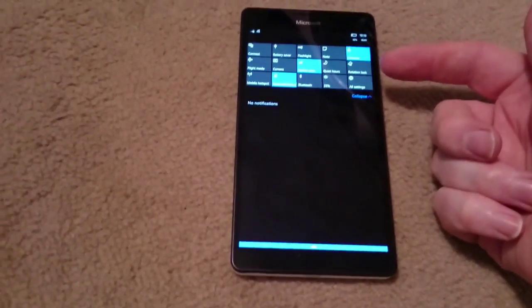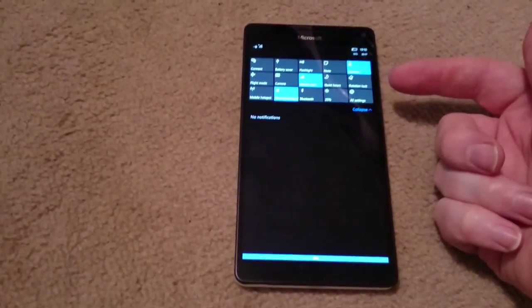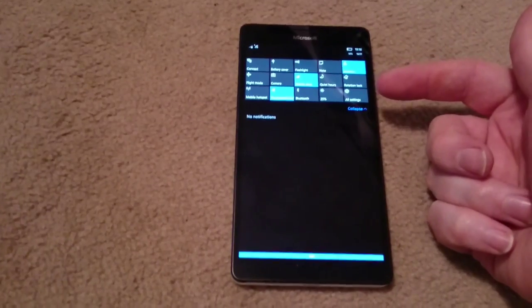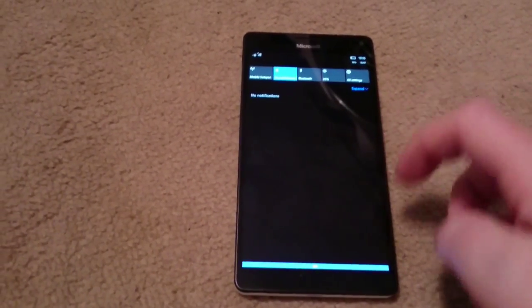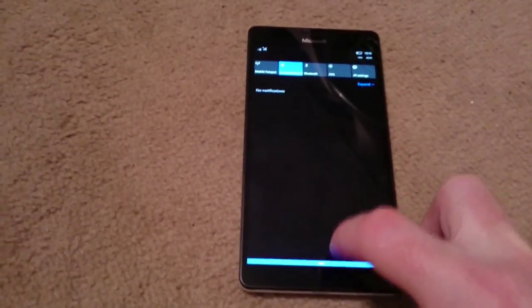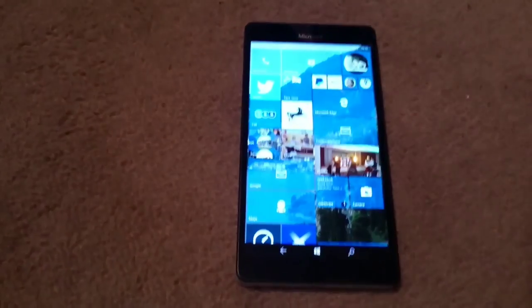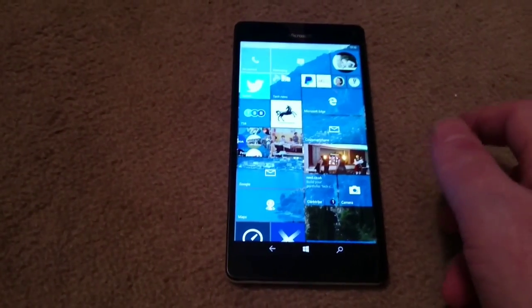This is very similar to what has been seen on Windows 10 on your desktop. Dragging that back up and getting rid of it.